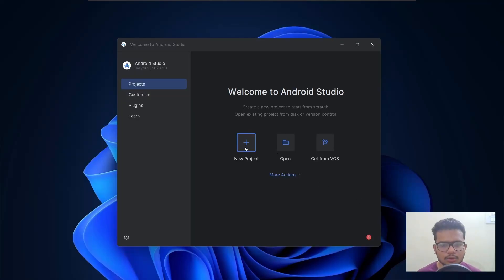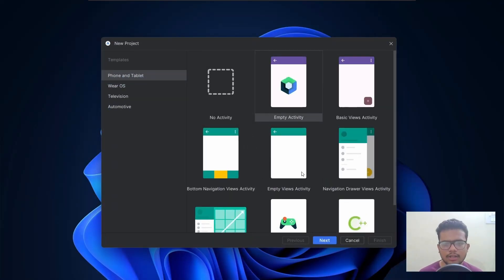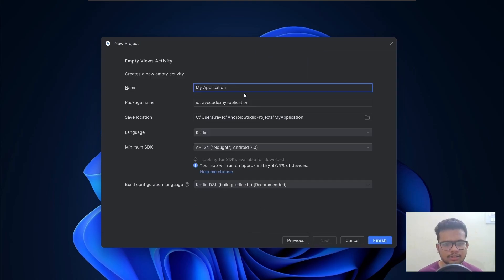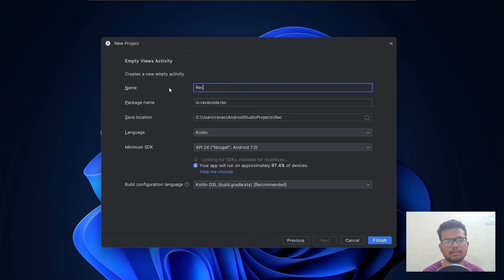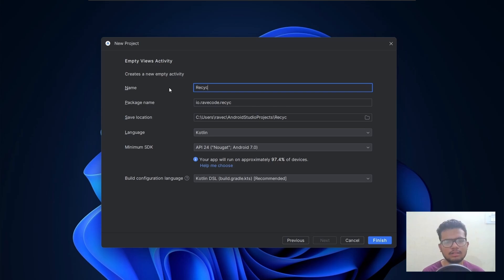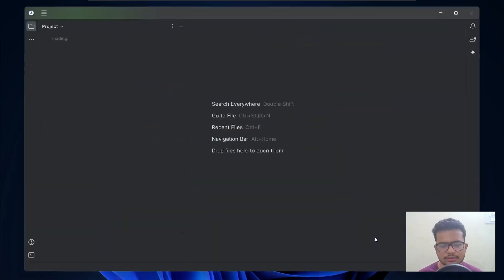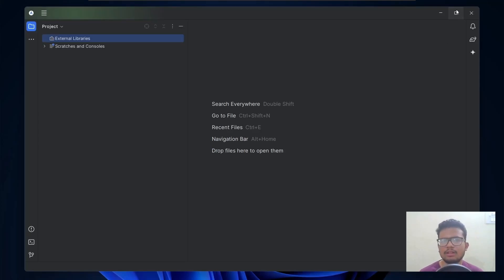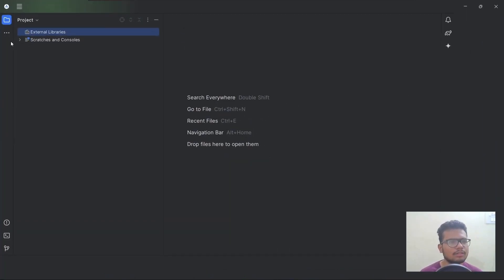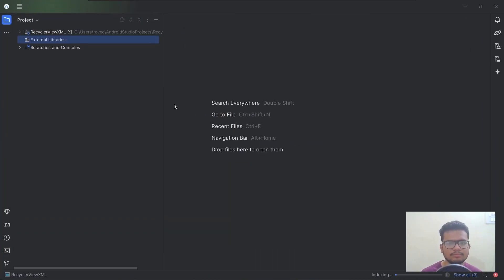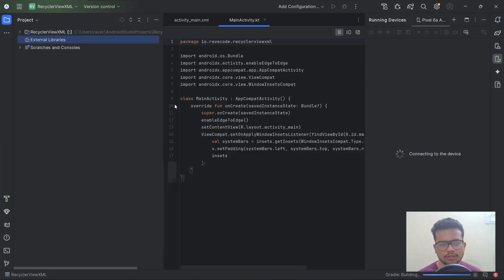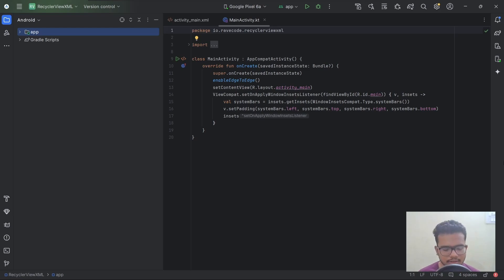Let's create a new project. Click on Empty Views Activity and click on Next. We will give it a name — I will name it RecyclerViewXML — and then click on Finish. It's loading, and our project is ready.